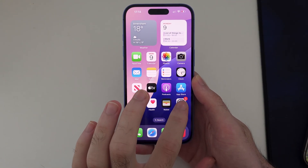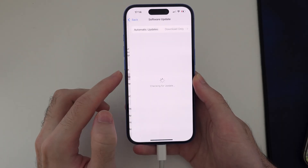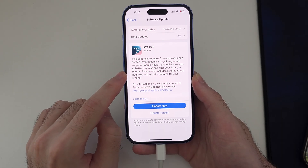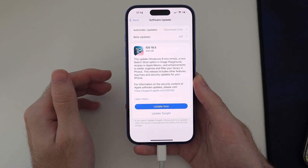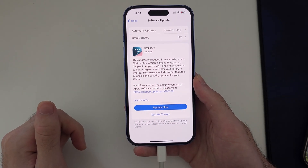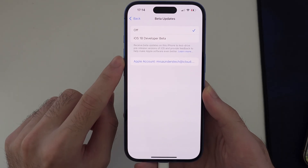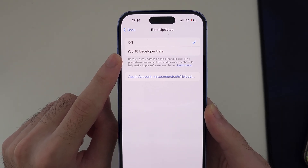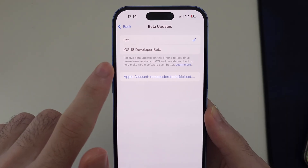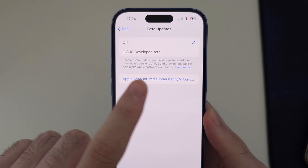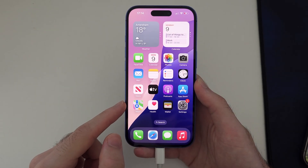Welcome everyone. You might be looking for the iOS 19 or iOS 26 software update and it's not showing up in your settings. The update releases today, but not right now. If you check the beta updates option, you will see that when iOS 19 or 26 — the rumored new name for iOS — releases, there'll be an iOS 26 developer beta option there. But if it's not there, the software hasn't released yet.